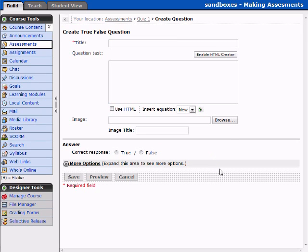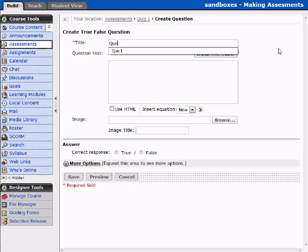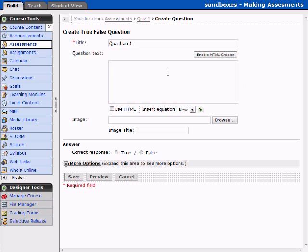When the page refreshes, it's going to say Create True or False Question and it's going to want a title. We'll say Question 1. For the Question Text, you can enable the HTML Creator, which will allow you to use a WYSIWYG — a What You See Is What You Get editor — or you can enter the text yourself and use HTML coding.